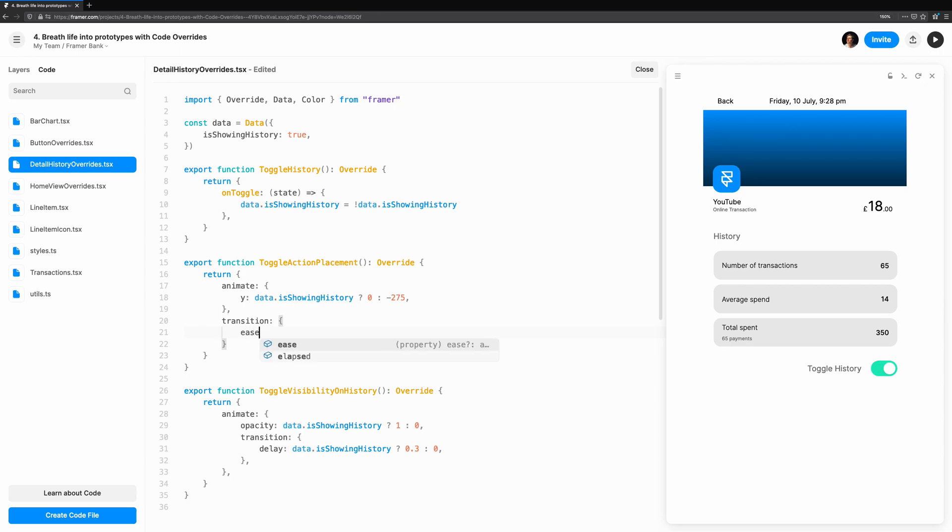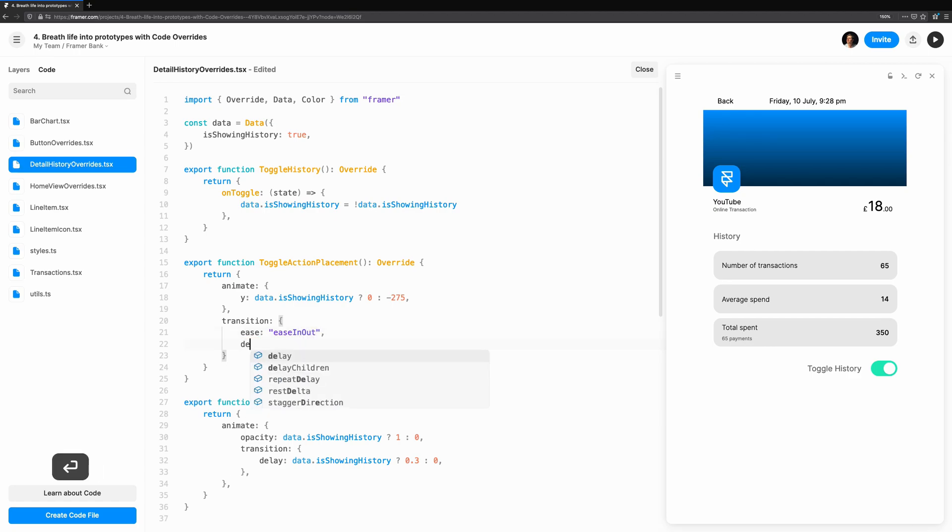Check out the Motion Docs for different types of easing that are built in to Framer Web. I'm also going to add a delay to Toggle Action Placement.